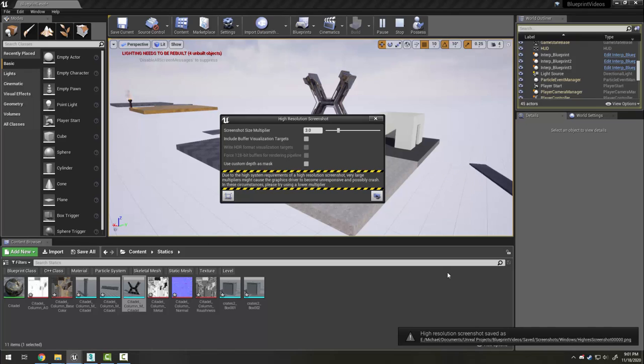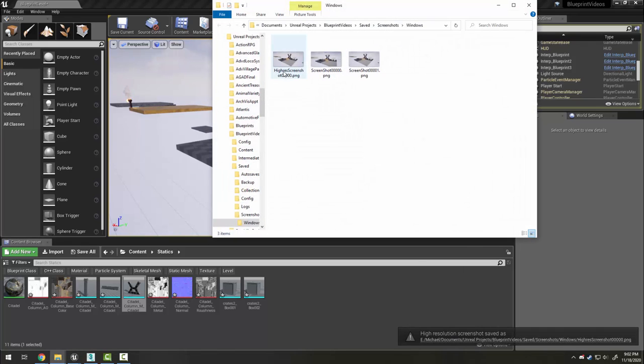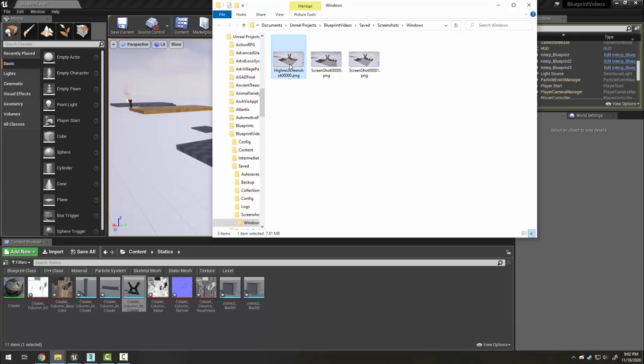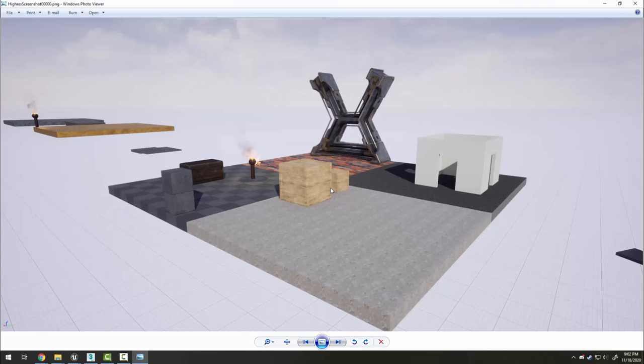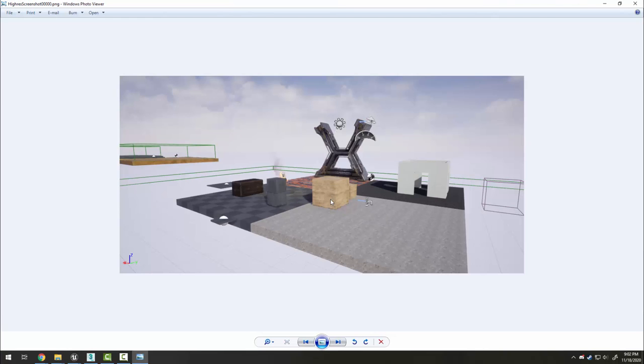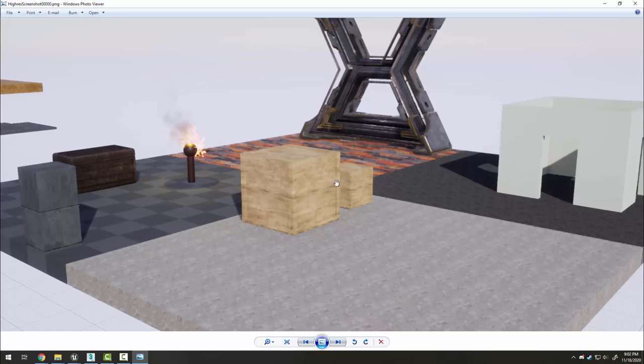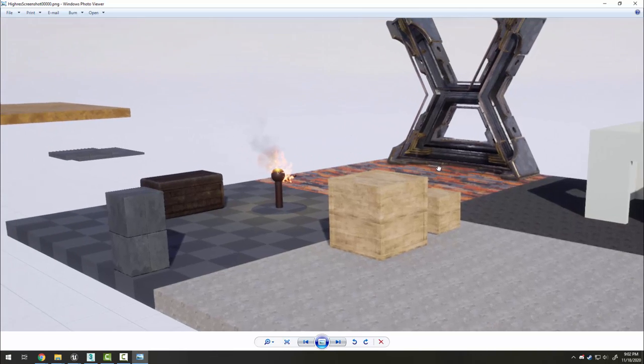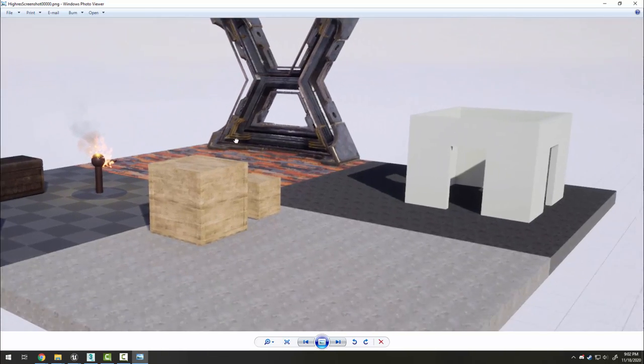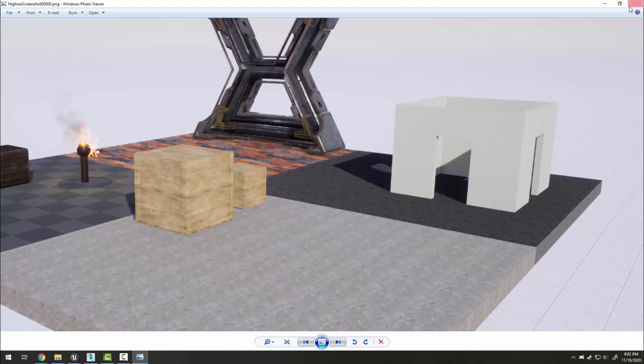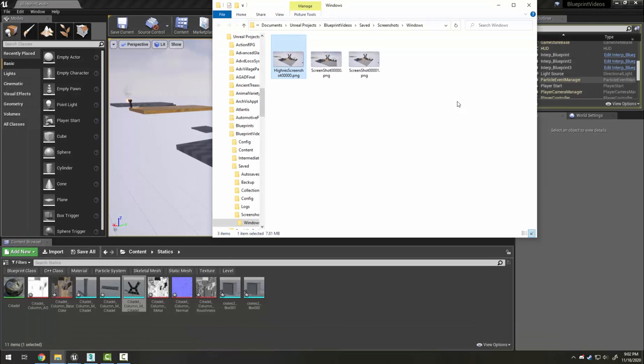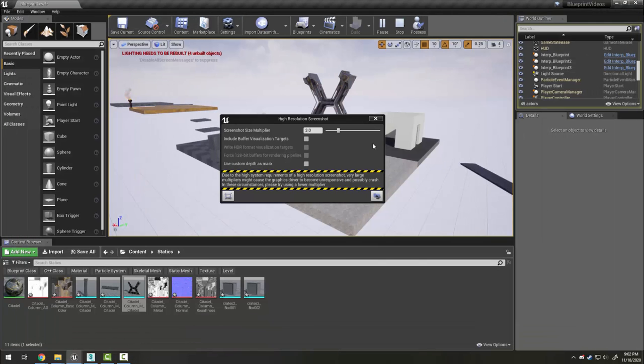Notice that my computer hung for a minute there, and now I have a high resolution screenshot. If we compare it to the previous one, it is significantly bigger, and in fact, I can zoom in quite a bit. That's great for portfolio shots.